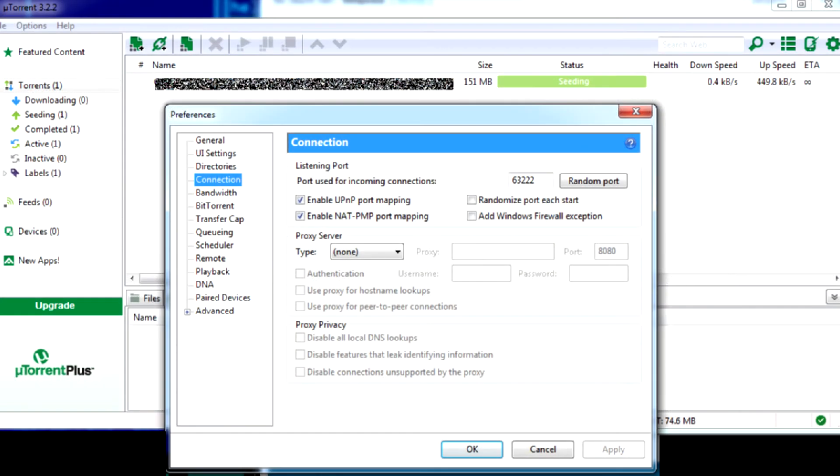However, I accidentally came across a port number 63202, which changed a yellow triangle in uTorrent to a green tick, and the app started to upload.